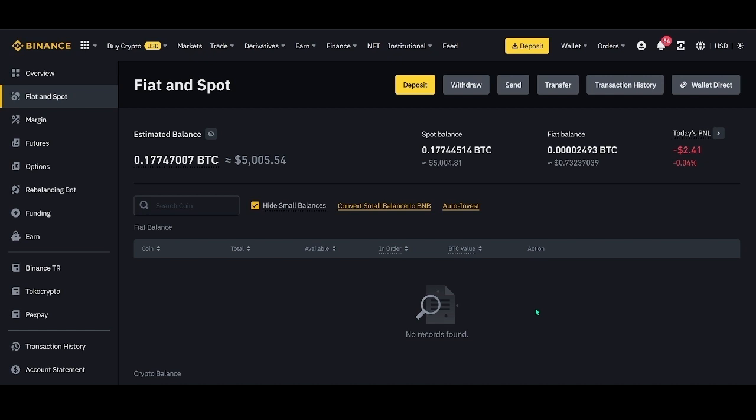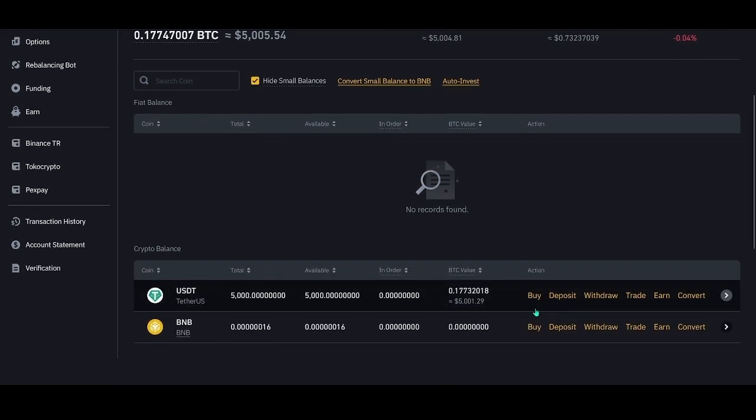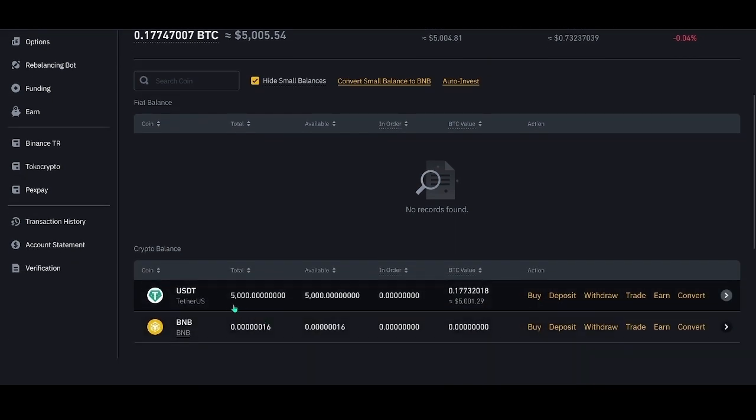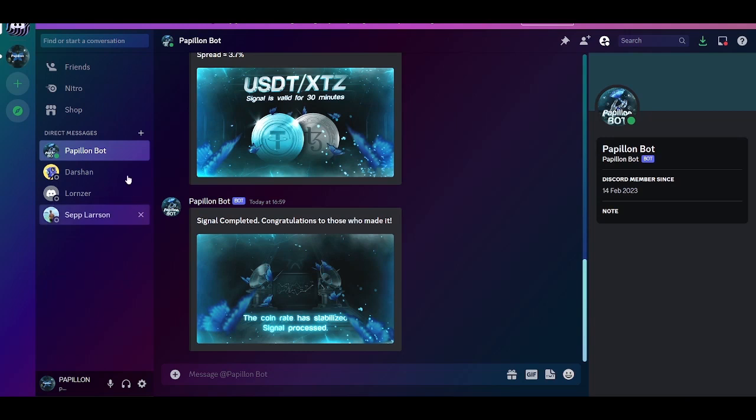To demonstrate this earning method, we have deposited $5,000 into our account. For testing purposes, we always recommend starting with a small amount, such as $100 to $200. We hold our funds in USDT or any other stable coin as our working capital. We start and finish each cycle with it. The preparatory stage is done.